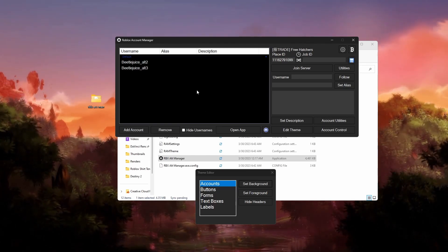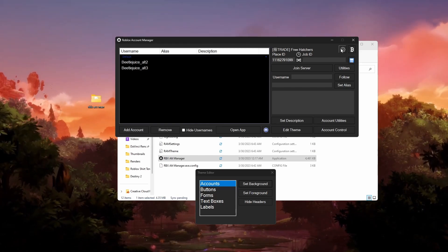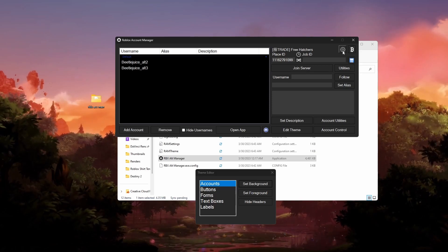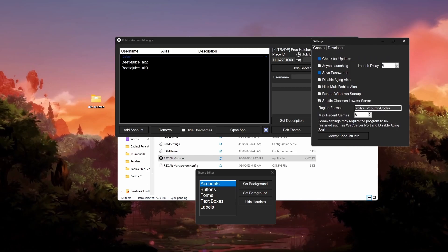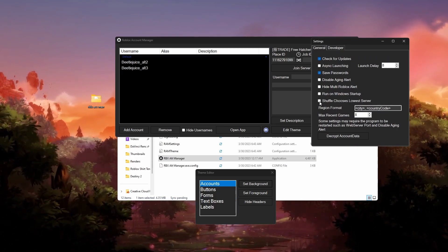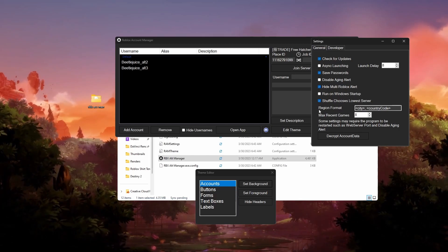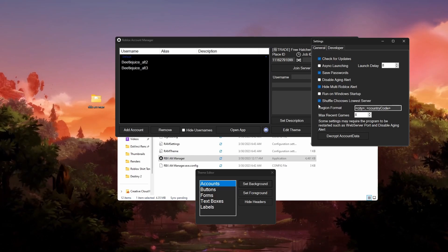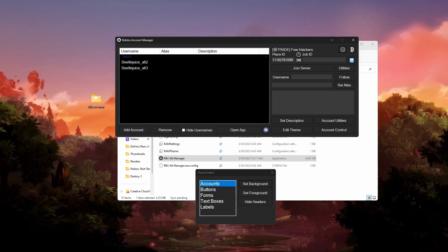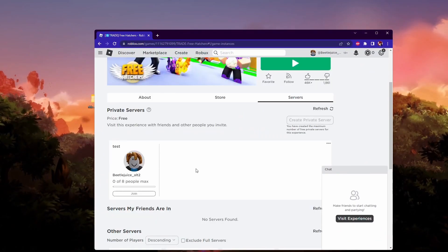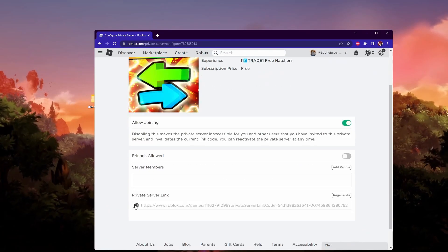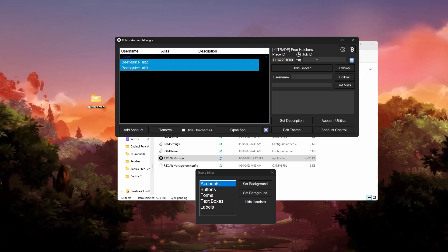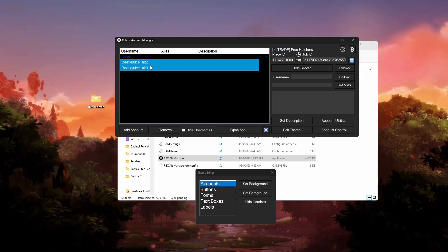Go back to Roblox Account Manager. Hold Shift and click on both of your accounts to select them. Delete the current Place ID, then press Ctrl+V to paste in the new ID for Free Hatchers, and click Save. A common question from my last video: can I do this if I don't have a private server? If the game doesn't have private servers or you don't want to pay for one, click the little settings icon on the side, then turn on 'Shuffle Chooses Lowest Server' — this will put you into a public server. If you do have a private server, go to the game, click Configure, generate a link if you don't have one, then hold Shift, select both accounts, paste the Job ID into the link field, and click Save.